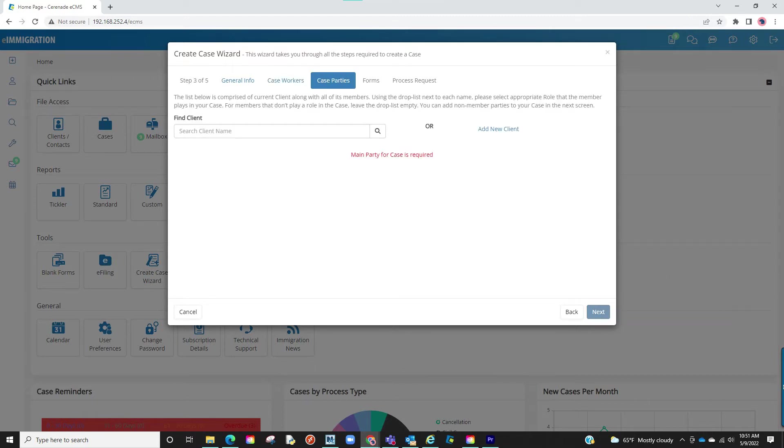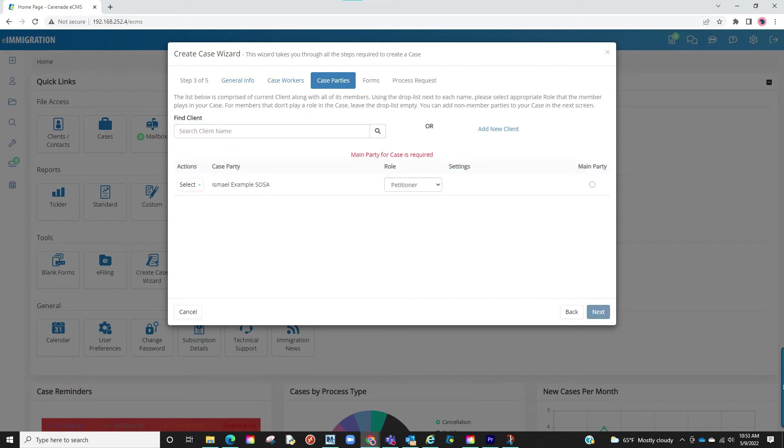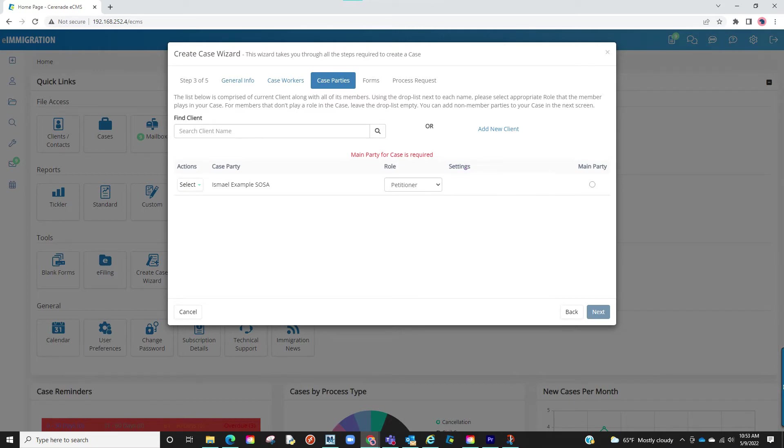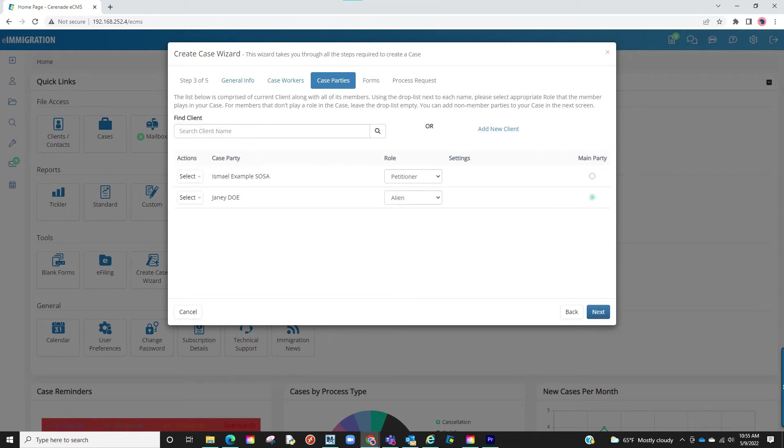We will now link a client to the case. You can do this by searching their name. Once found, select them, and they are now linked to the case. You will define their role. You will find other client profiles you wish to link to the case, such as someone petitioning for a relative. Proceed to search them, select them, and apply their role as beneficiary or alien.